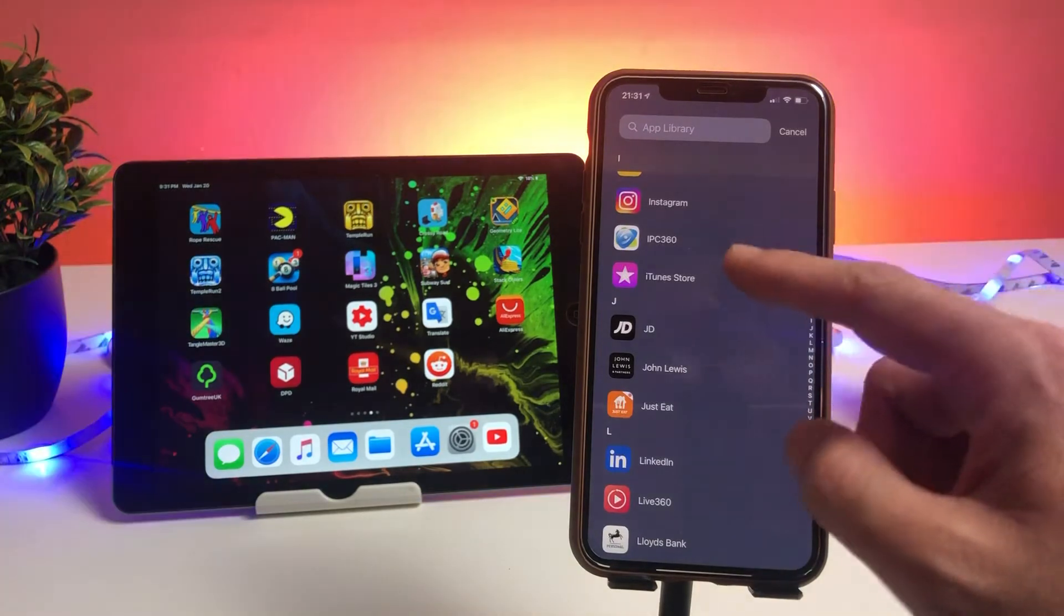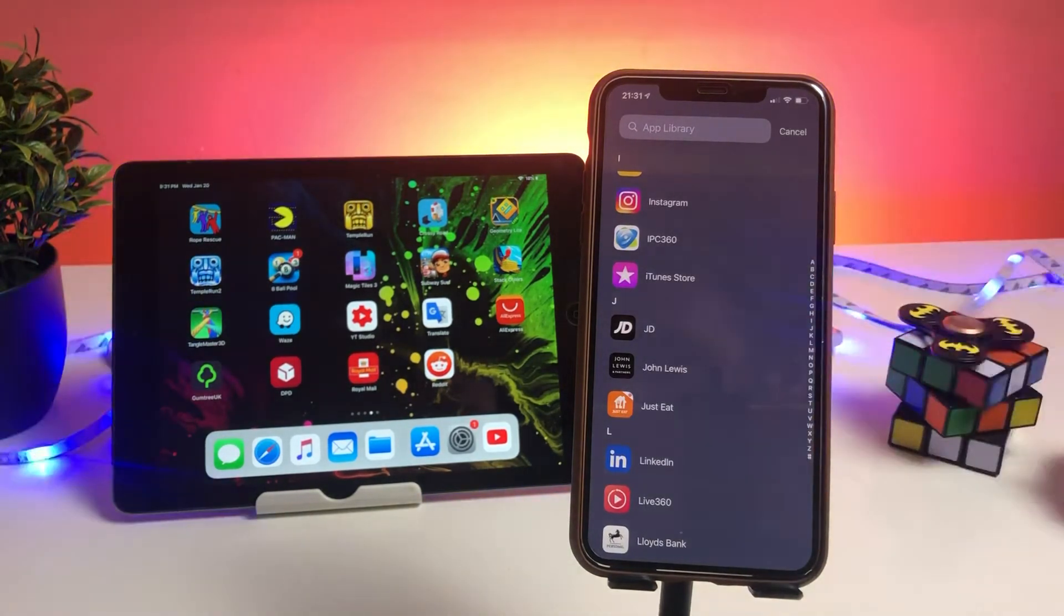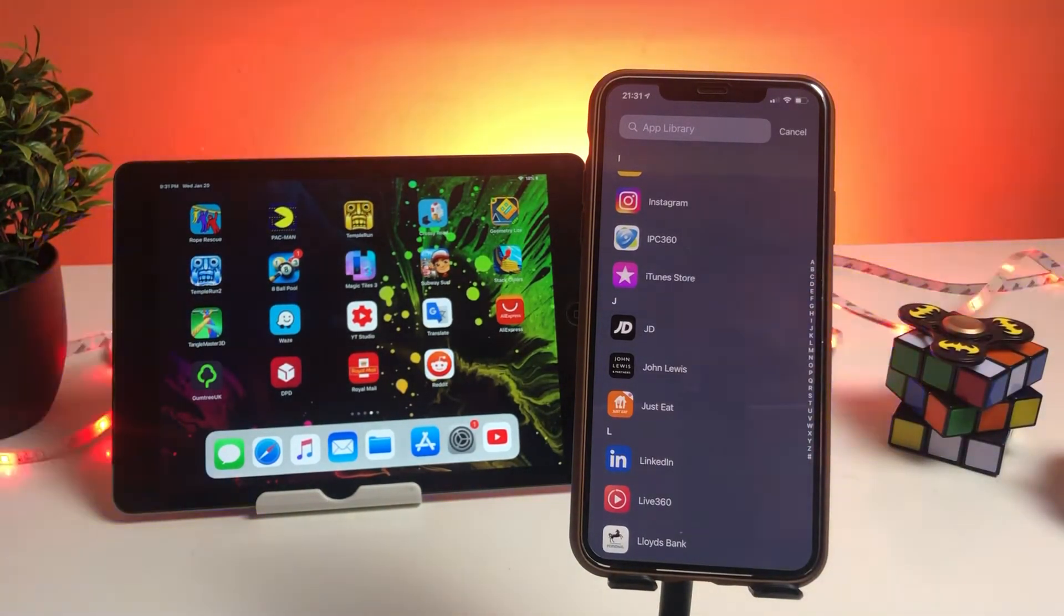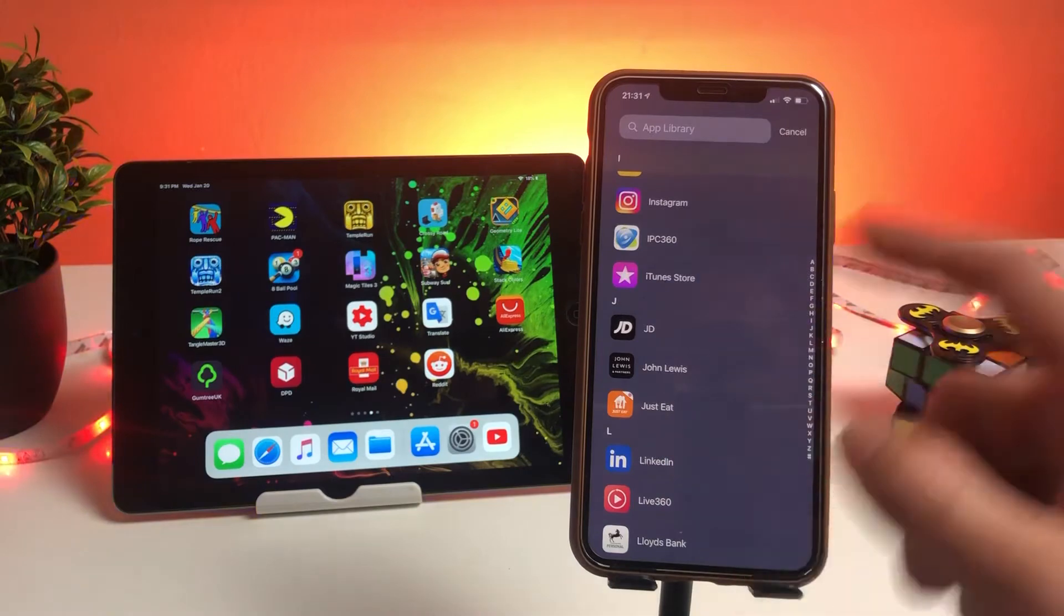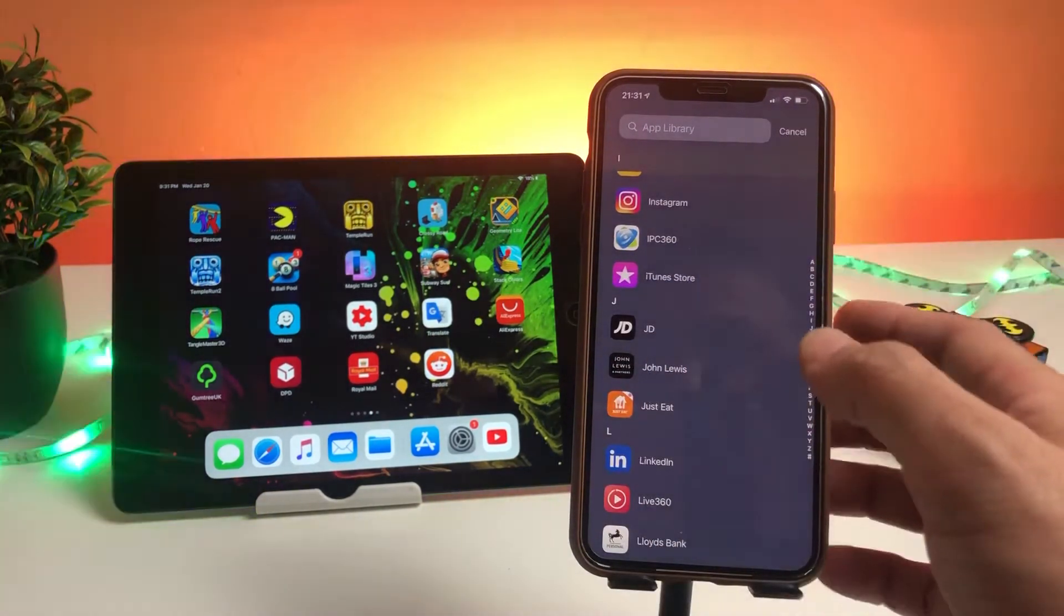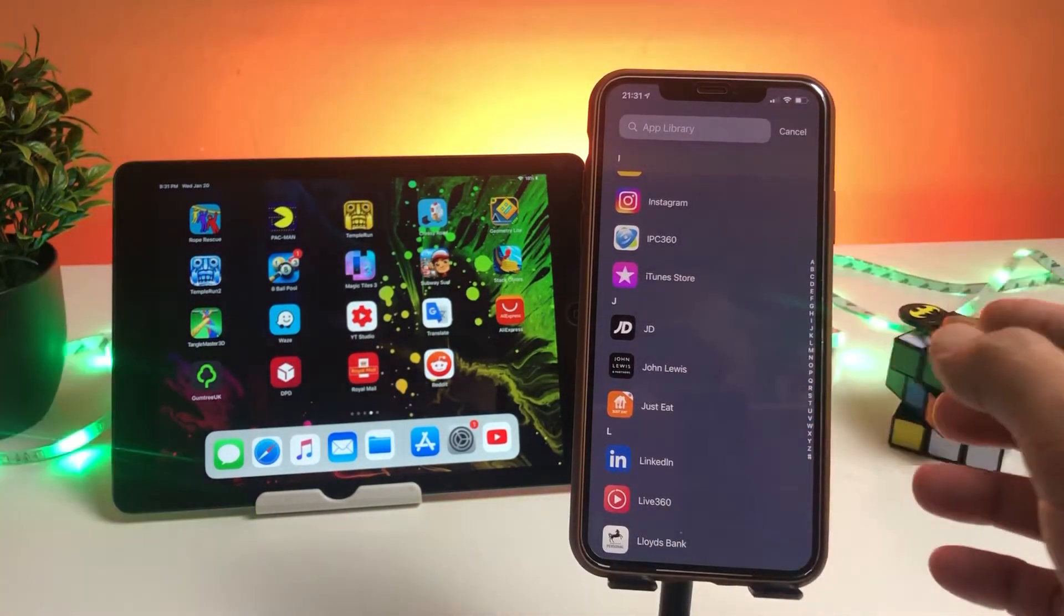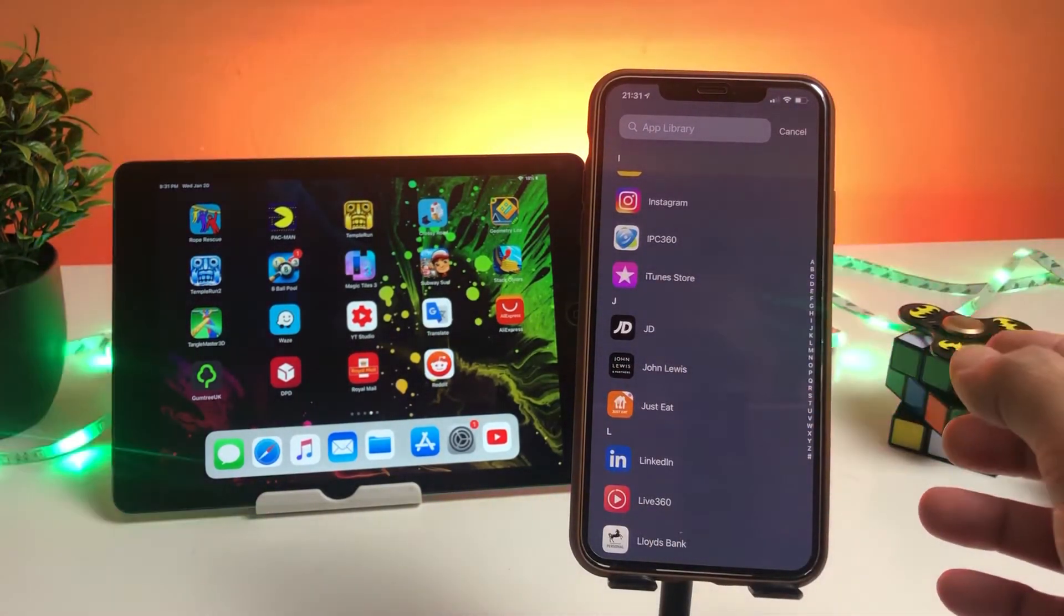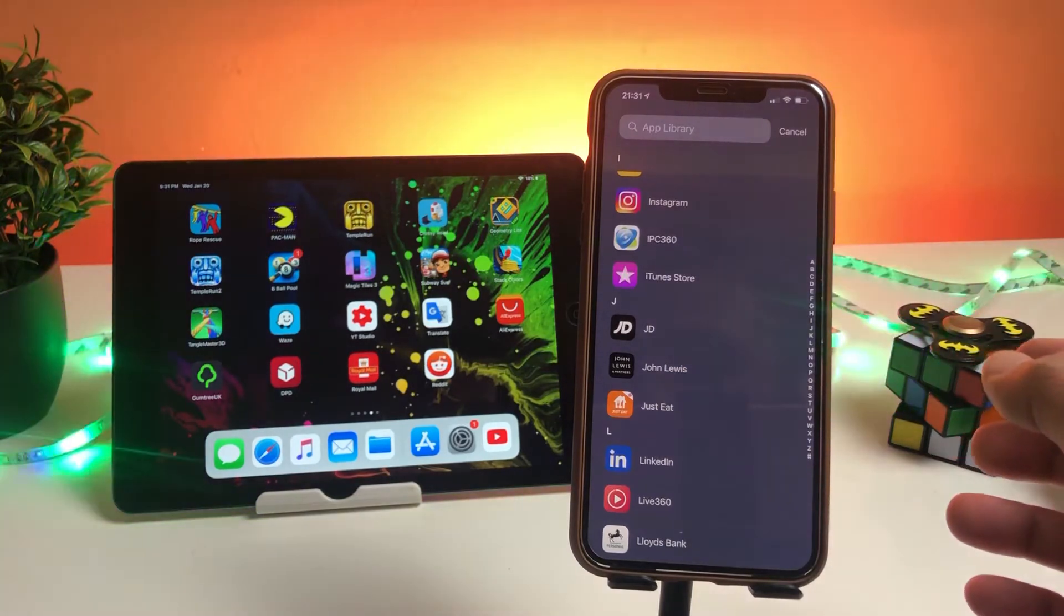So that was it for today's video, guys. I hope now you can swipe your fingers all the way towards the left side, and then you will open the App Library and you can find your desired app.